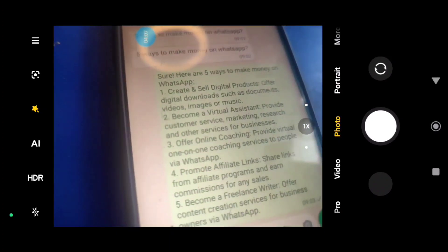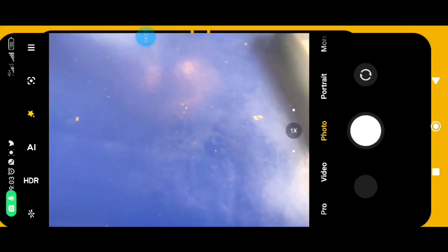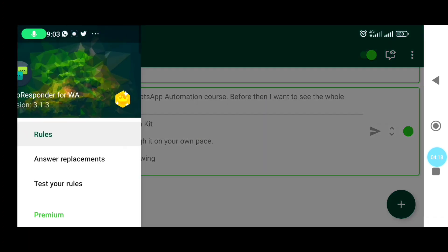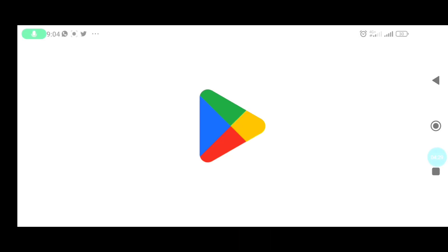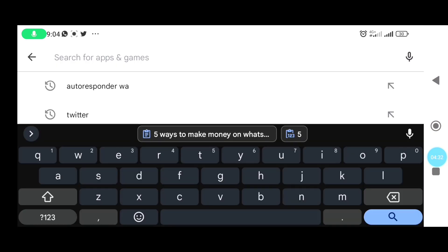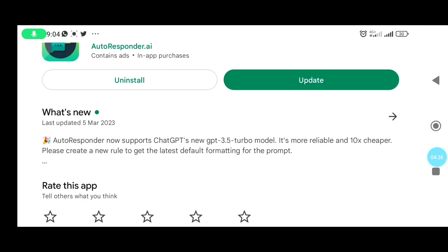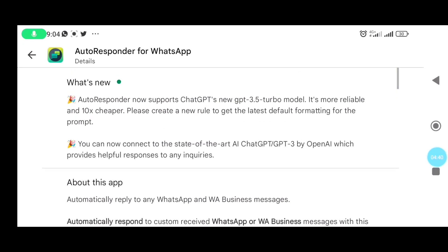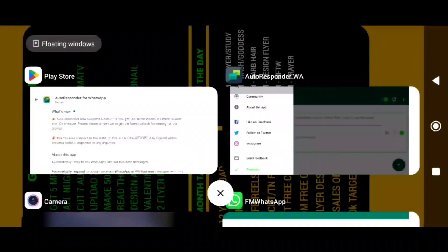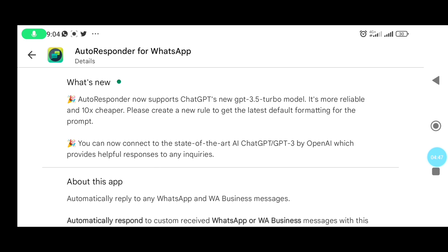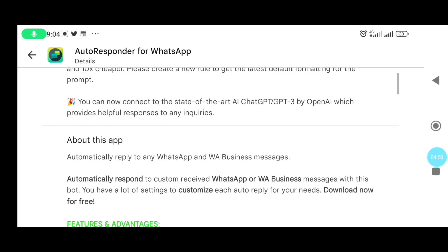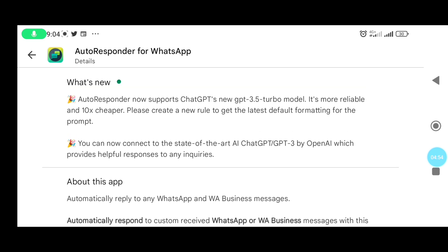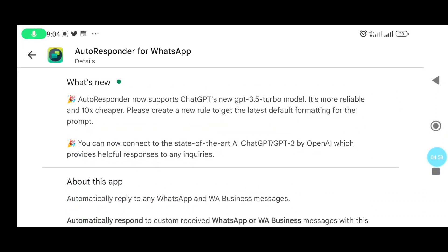These are the things you can do with ChatGPT on WhatsApp. You can also set your AutoResponder — here is the AutoResponder app, which is what you use to set up ChatGPT. It's available on the Play Store. It's the latest feature — as of the 5th of March, AutoResponder now supports ChatGPT new 3.5. You can connect your ChatGPT 3 OpenAI account through this AutoResponder app.